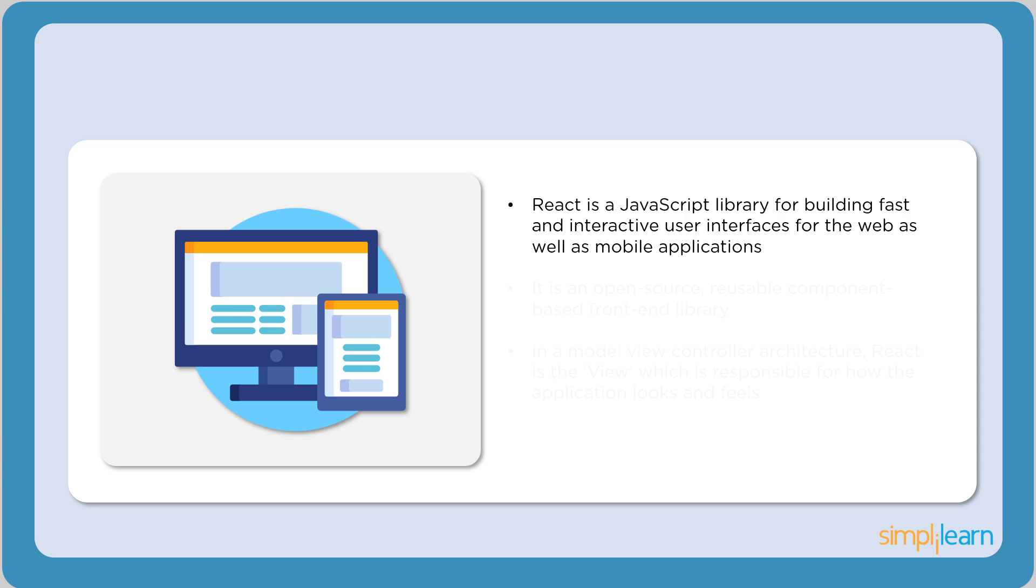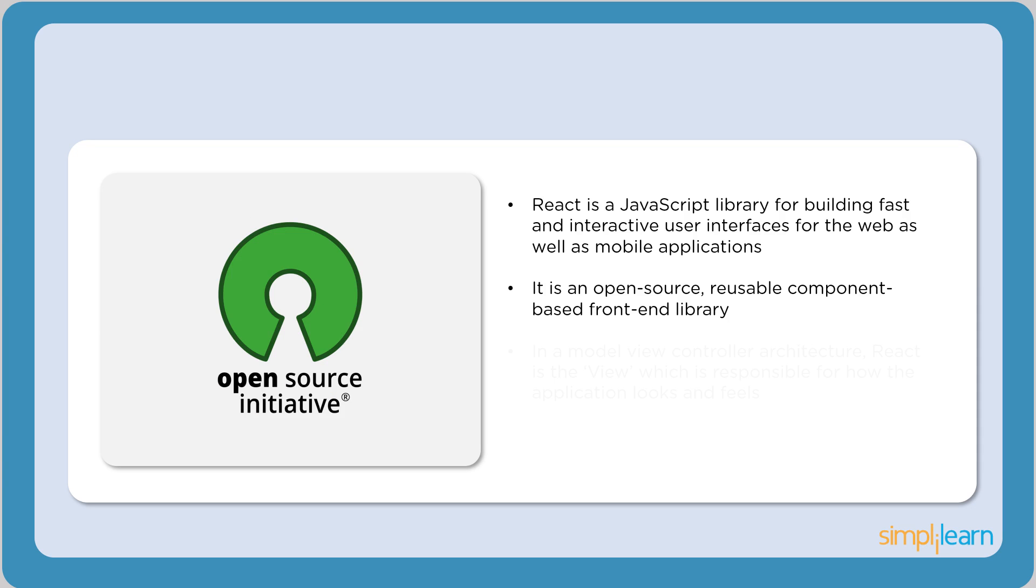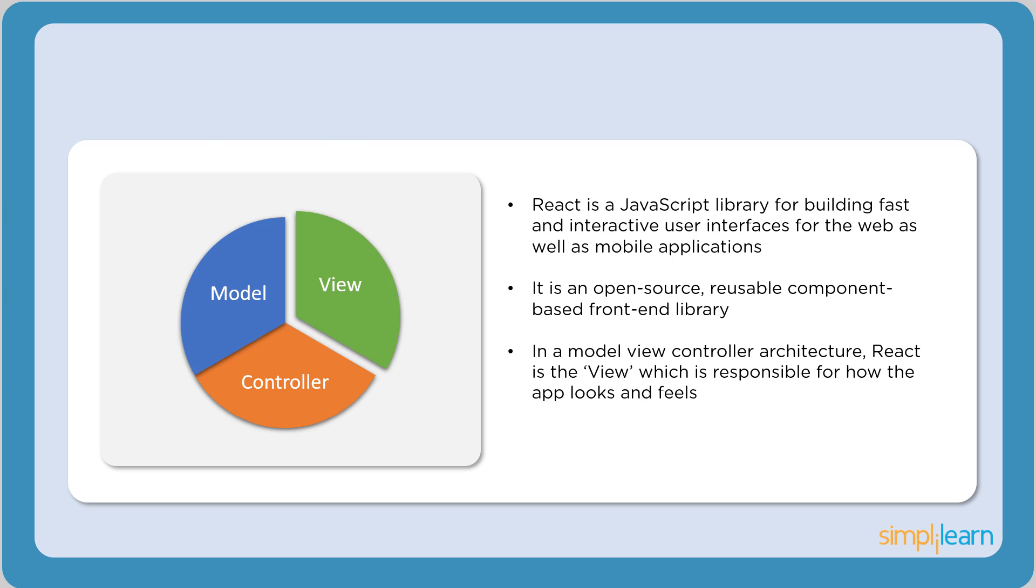React is a JavaScript library used to build fast and interactive user interfaces for both web and mobile applications. One thing that makes React extremely powerful is the fact that it's open source. Any user can access its source code, modify it, and enhance it. In a typical model-view-controller architecture, React defines the view part of the application.